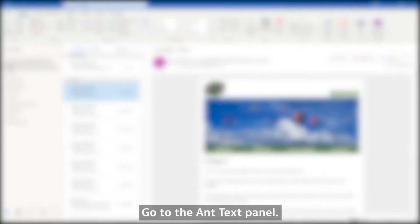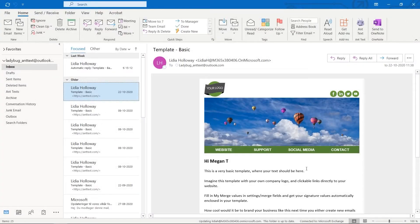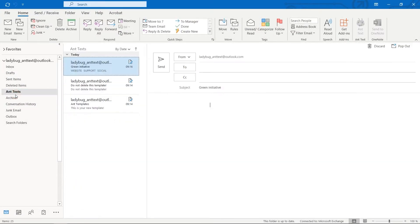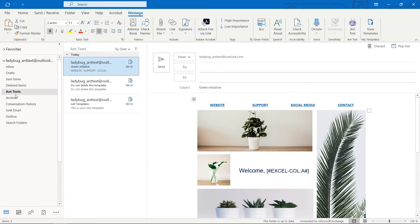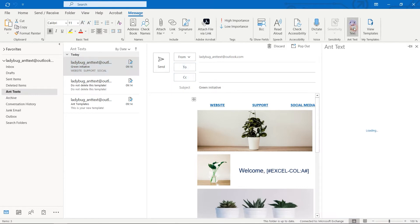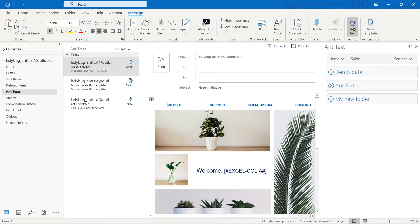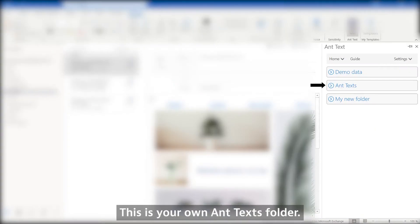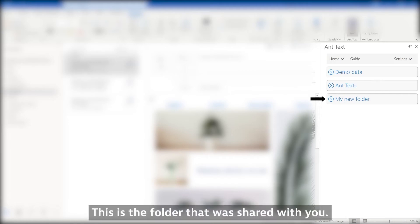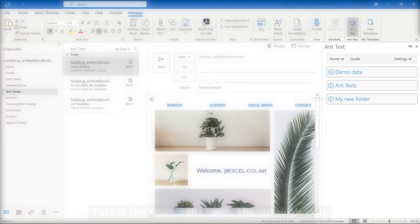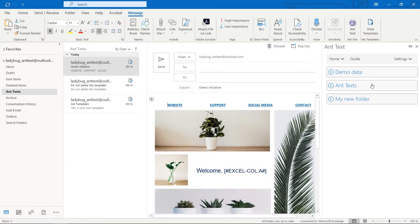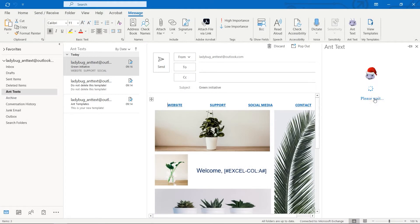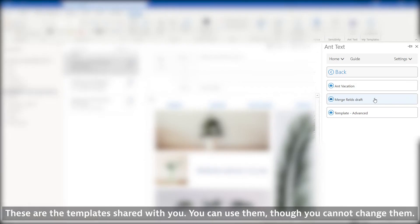Go to the Ant Text panel. This is your own Ant Texts folder. This is the folder that was shared with you. These are the templates shared with you.